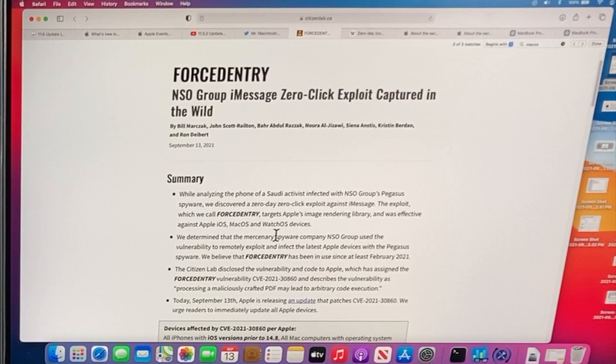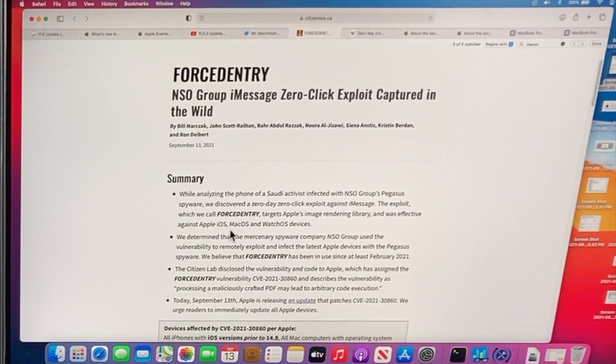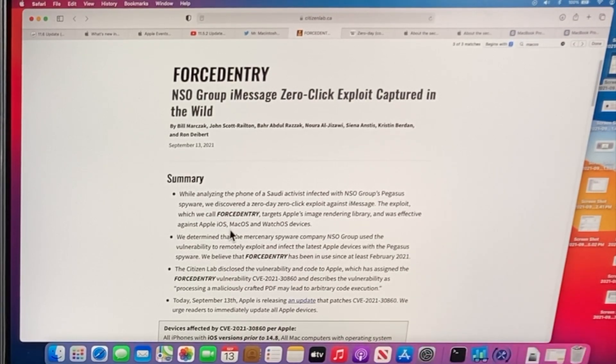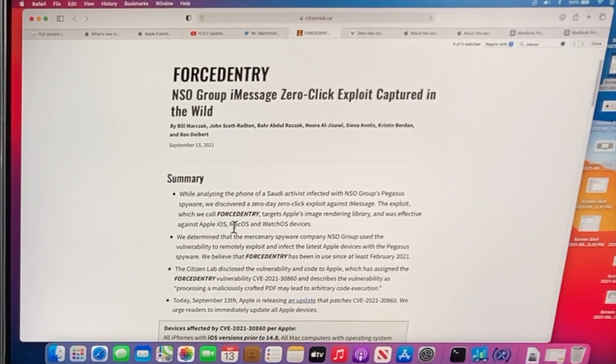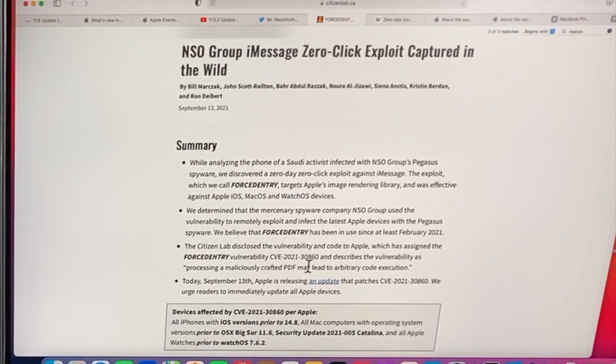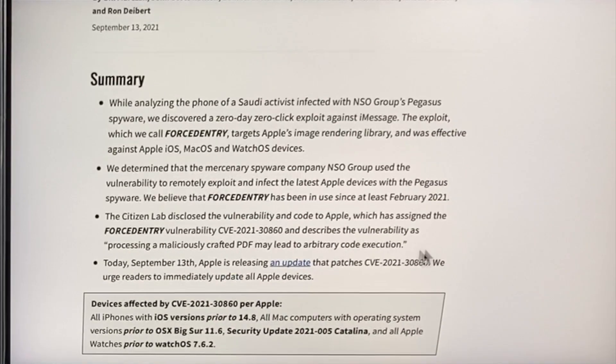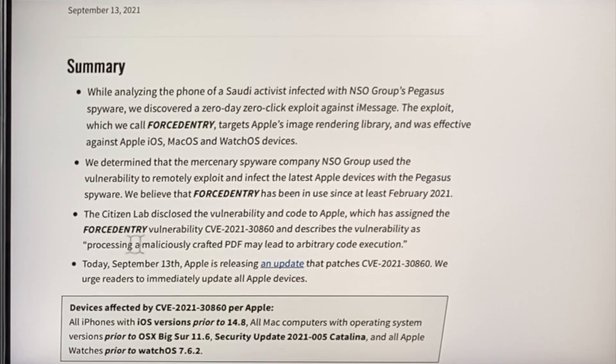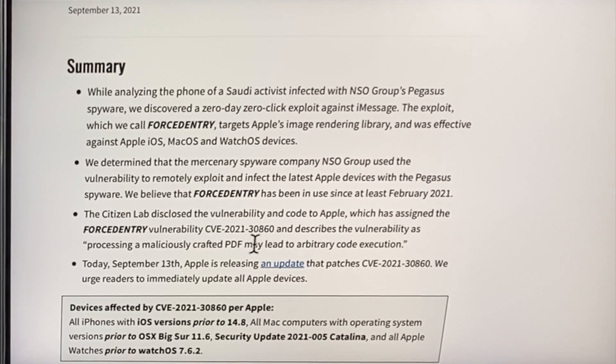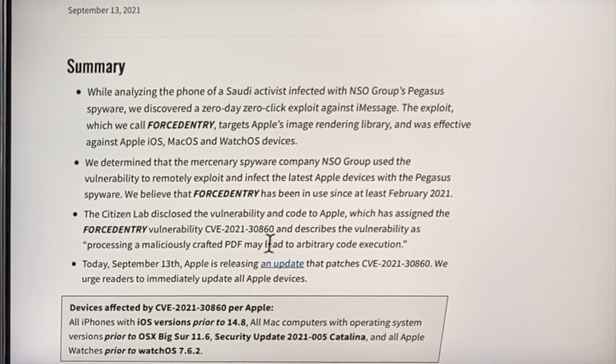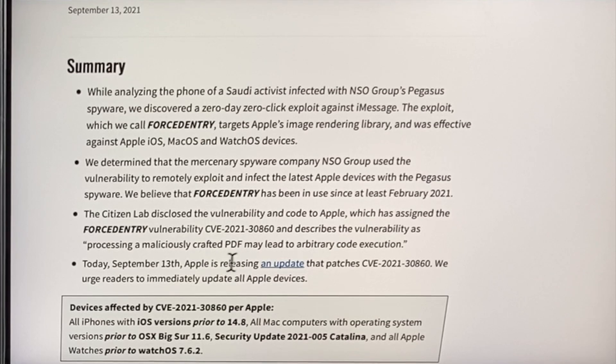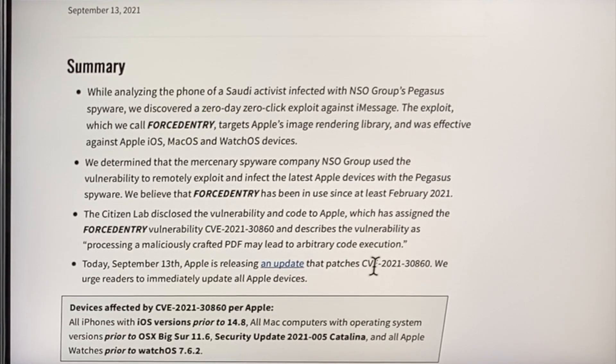And let's talk about why macOS was in there. It was first only talked about early in the afternoon in that security document. But then this document from Citizen Lab was released that talks more into it. Citizen Lab has disclosed the vulnerability and code to Apple as a sign that it's the forced entry vulnerability, CVE-2021-30860, and describes the vulnerability as processing a maliciously crafted PDF that may lead to arbitrary code execution.